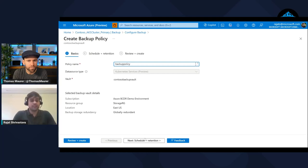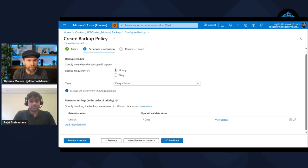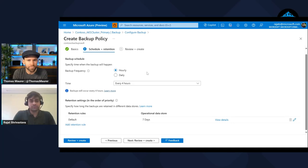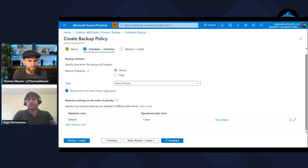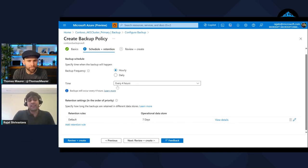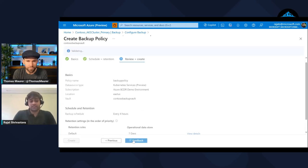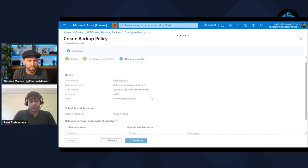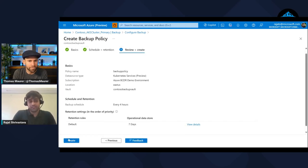I'll define the schedule and retention under this policy. You can see I can schedule backups on an hourly basis, every four hours, or daily basis. Then I can retain each backup from seven days to one year as per my requirement. So that is available in AKS backup.